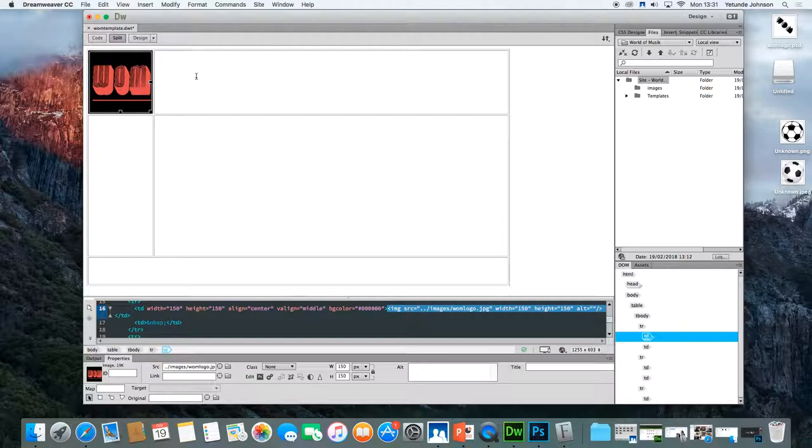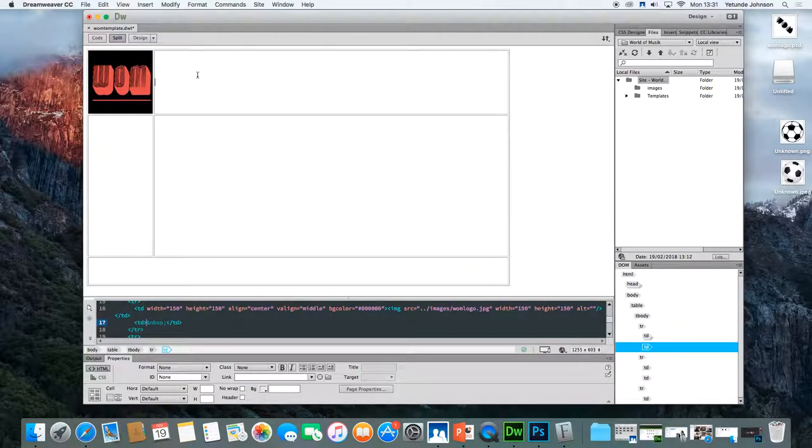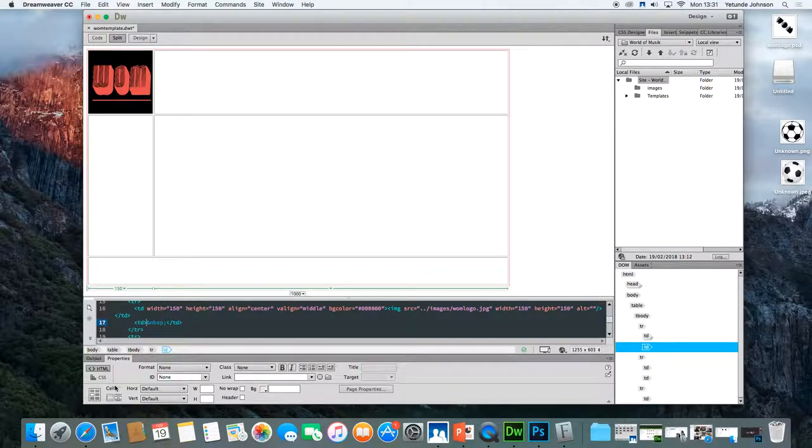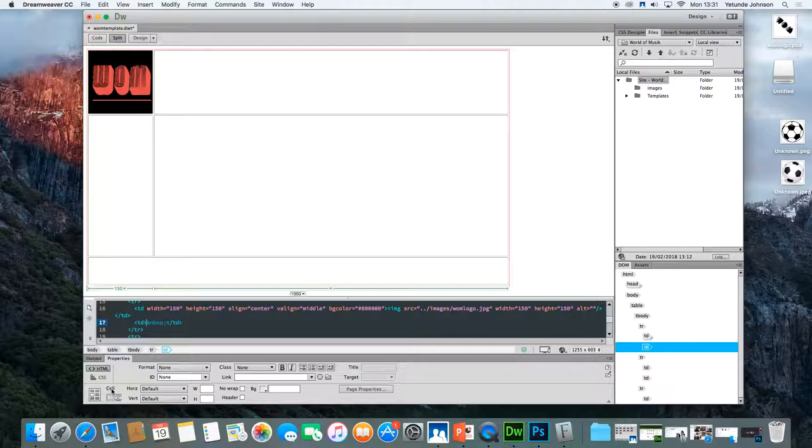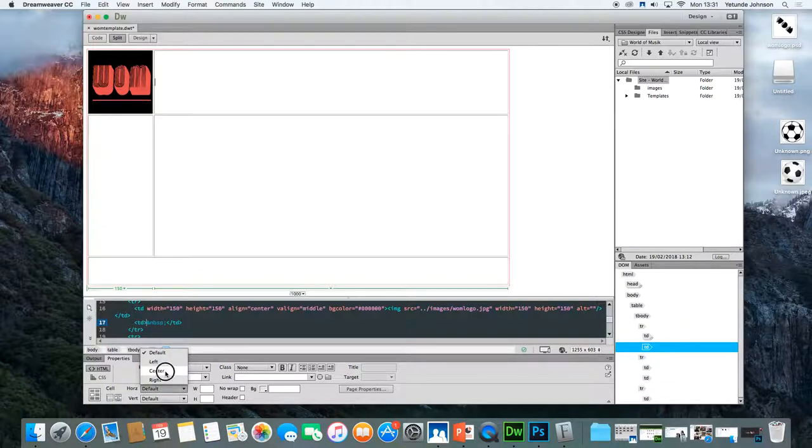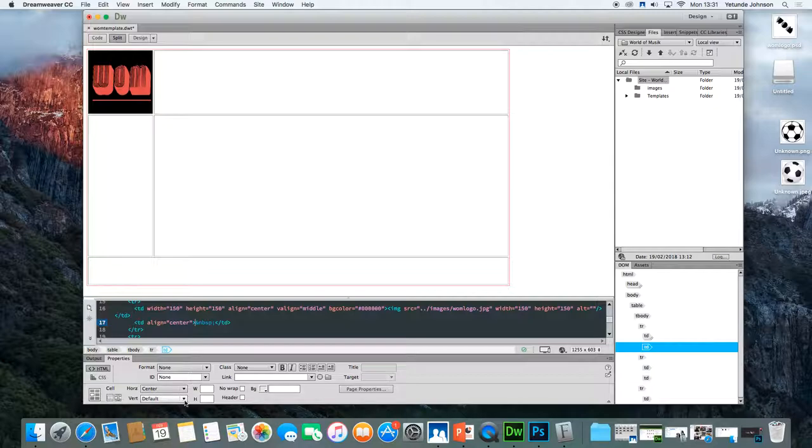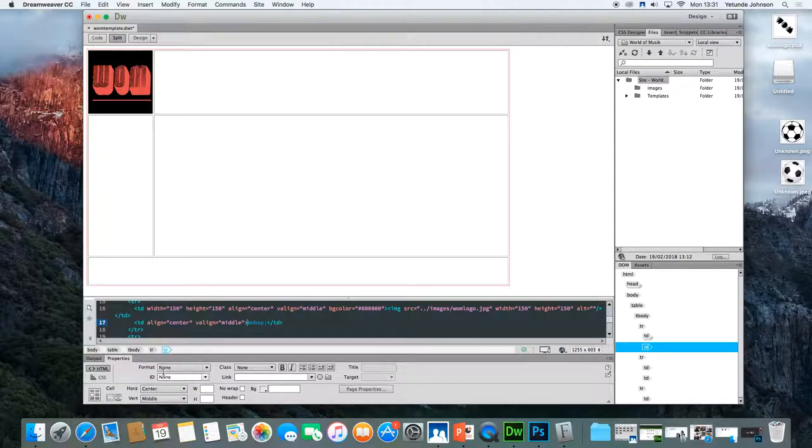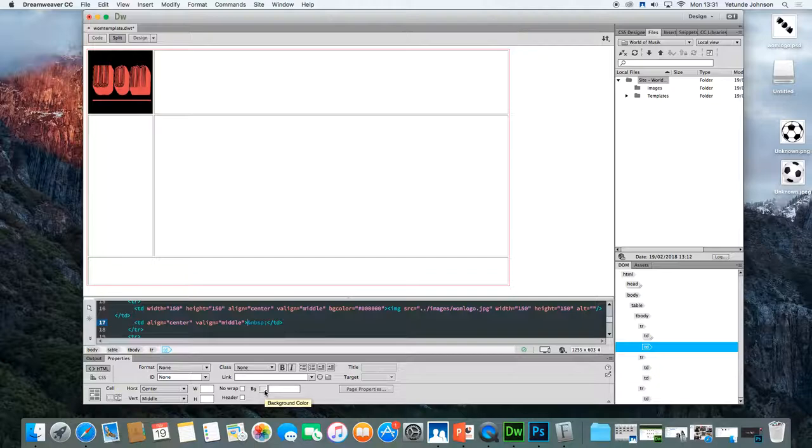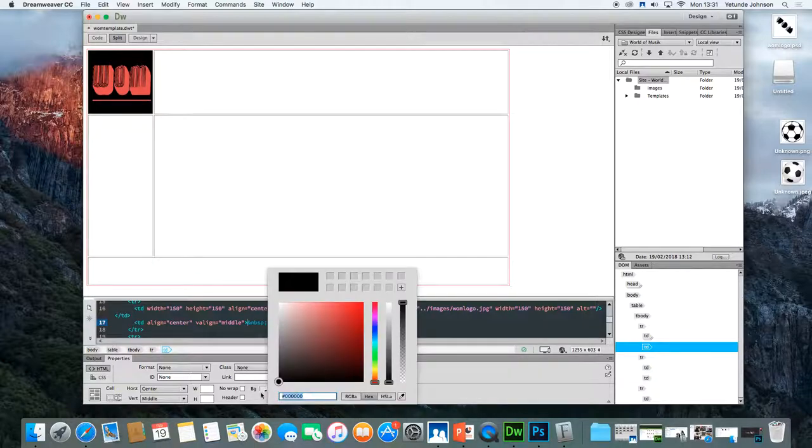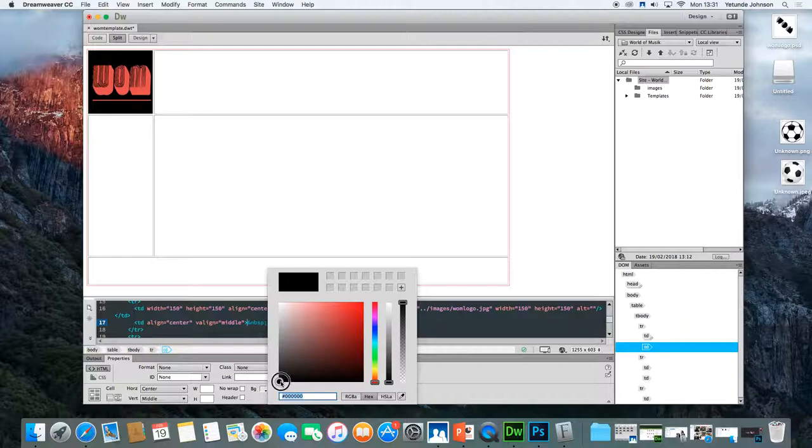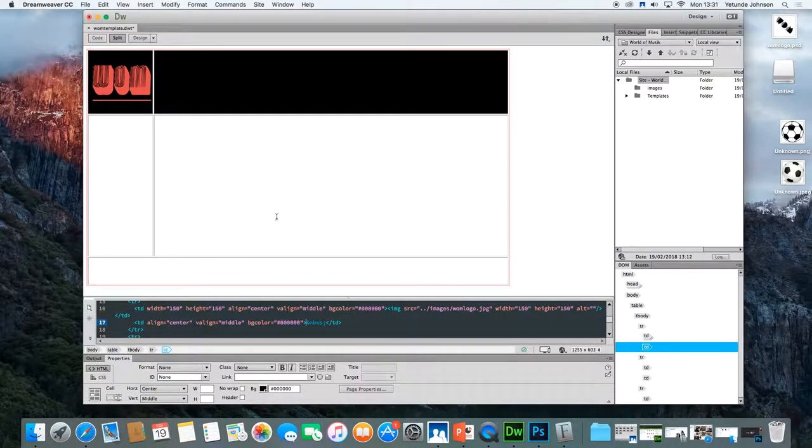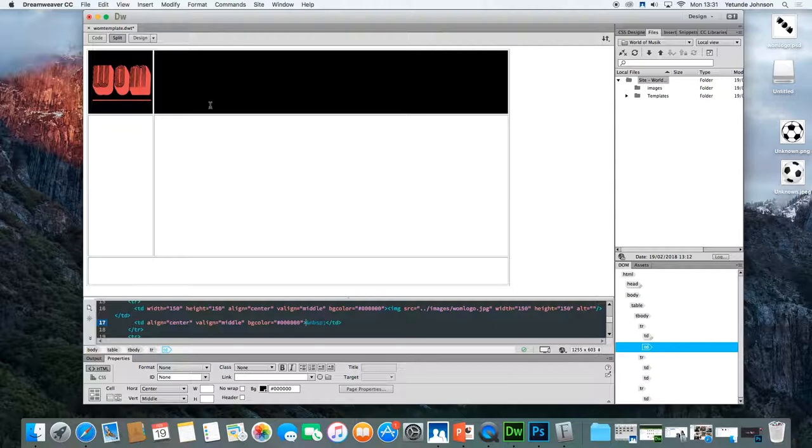Now we need to do the banner. Click in the banner area. Again, come down to the property inspector. Make sure you can see cell. Again, you want to make sure that it is centered horizontally, centered vertically. Here, you want to simply make sure it is a background color is the same. So for mine, the house style is black. So I'm going to ensure, click away from that. So it's now black.